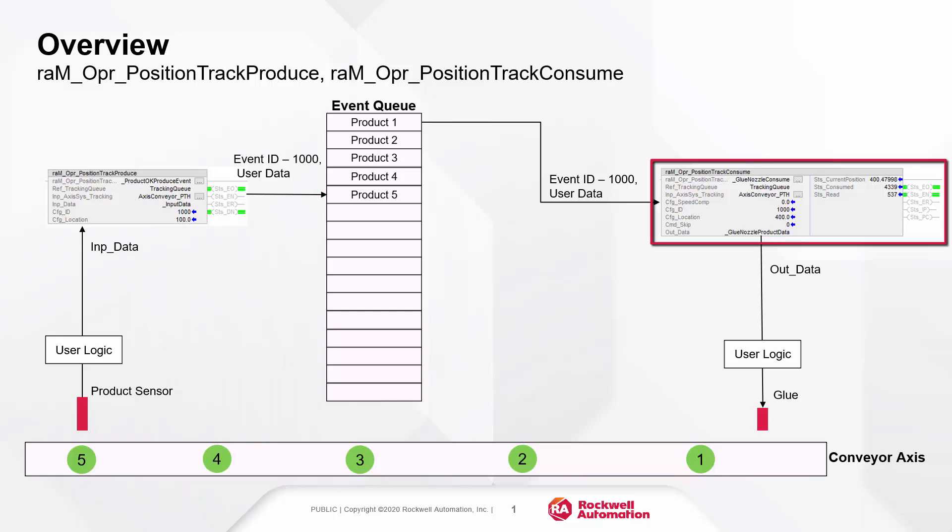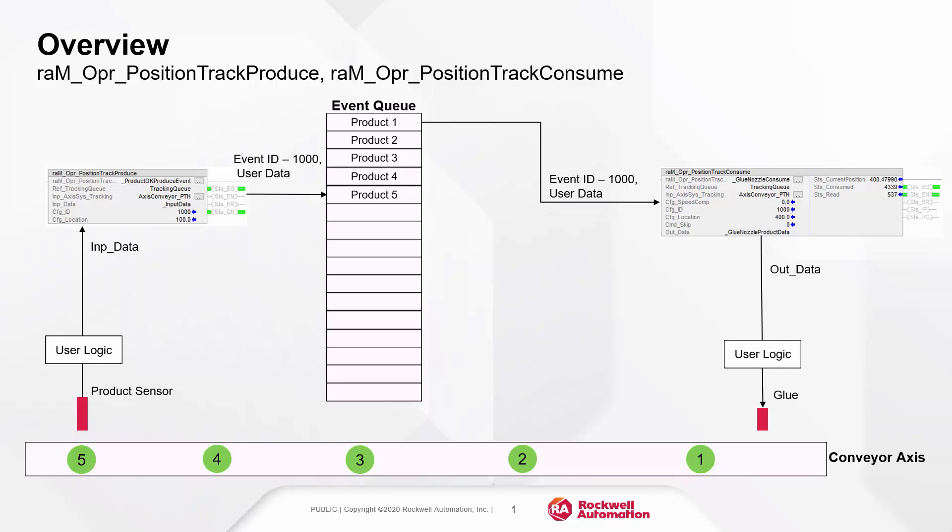The consume instruction monitors for an event with the relevant ID that is configured in the object. When the event is found with matching ID, the user data is passed on to out data and the item position is tracked. The tracking of the item ends when it reaches the position trigger setpoint.